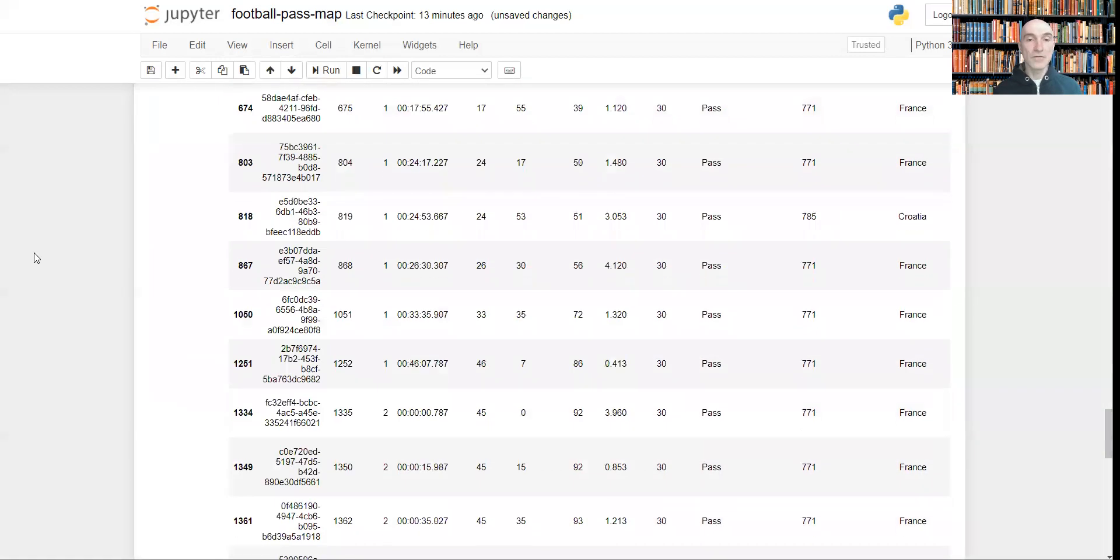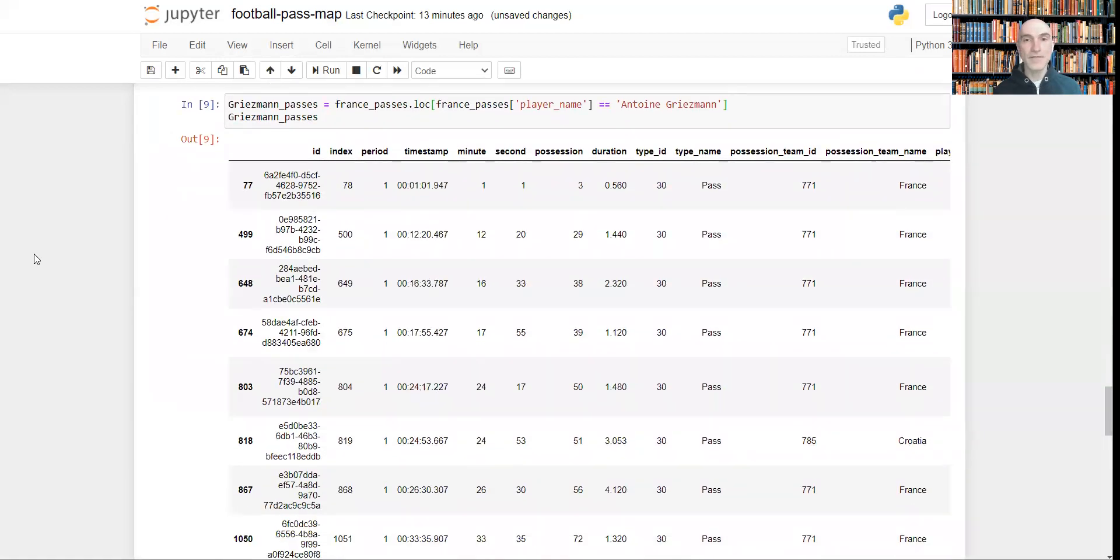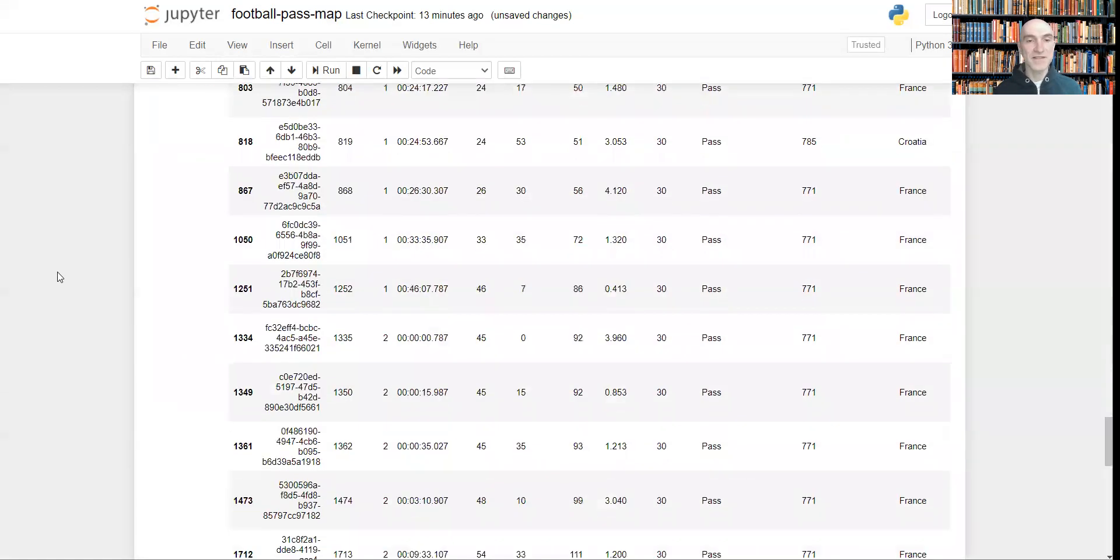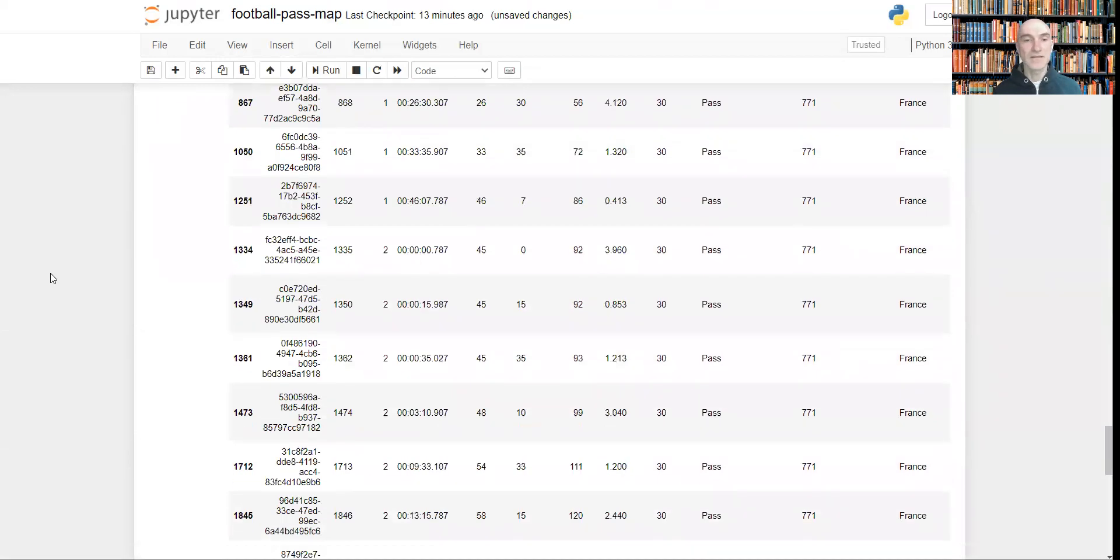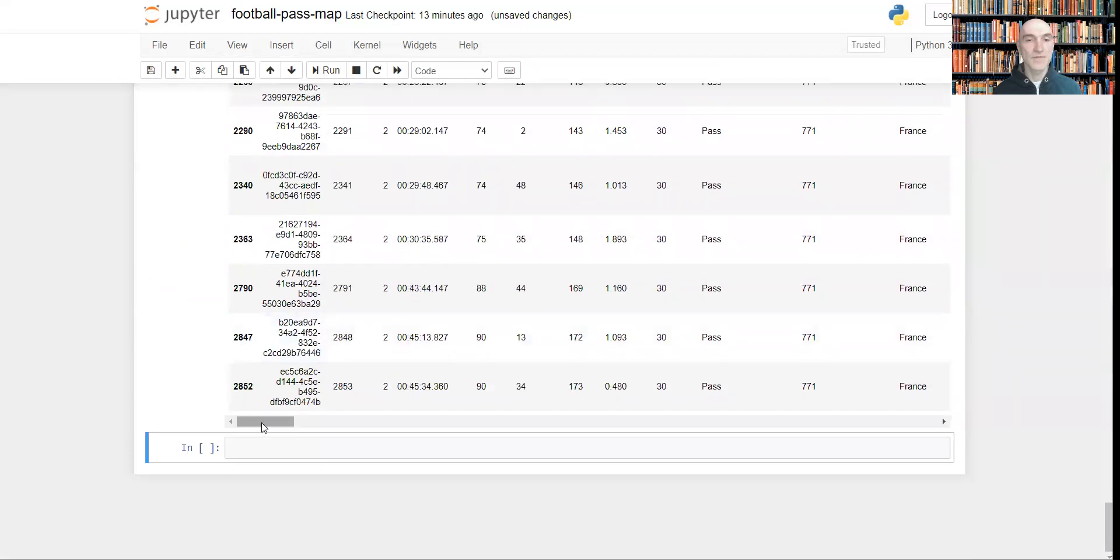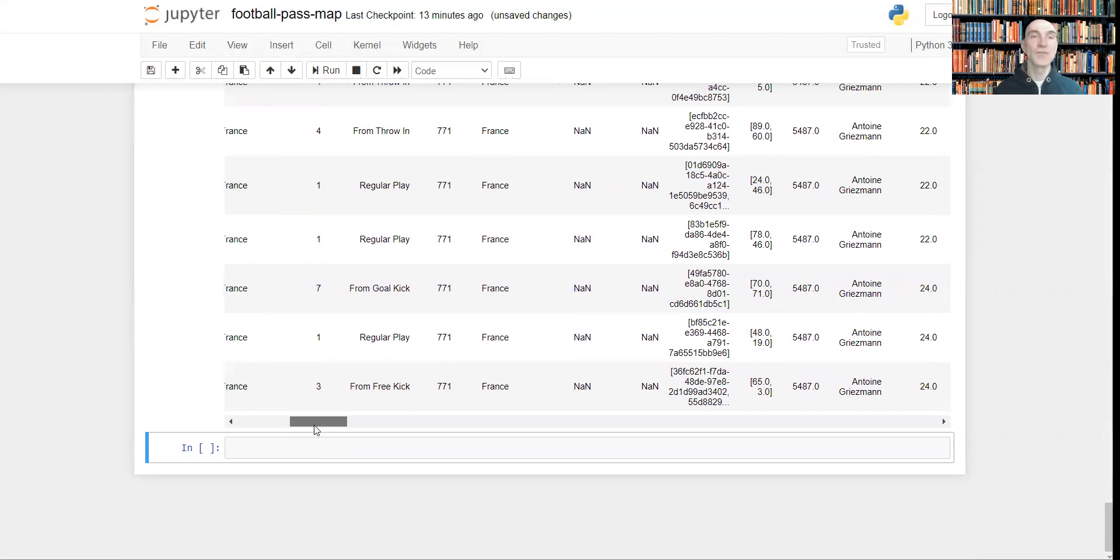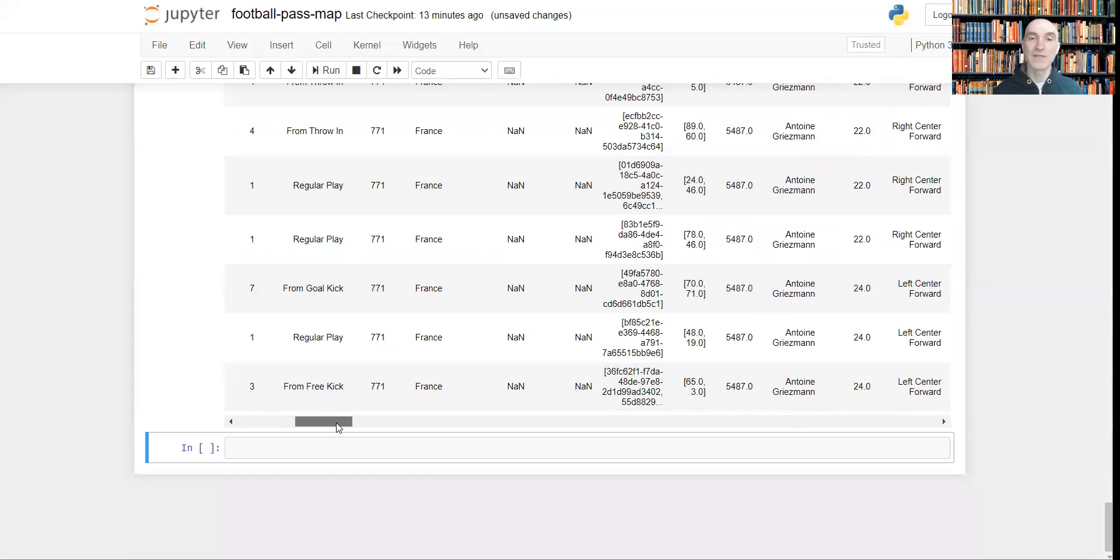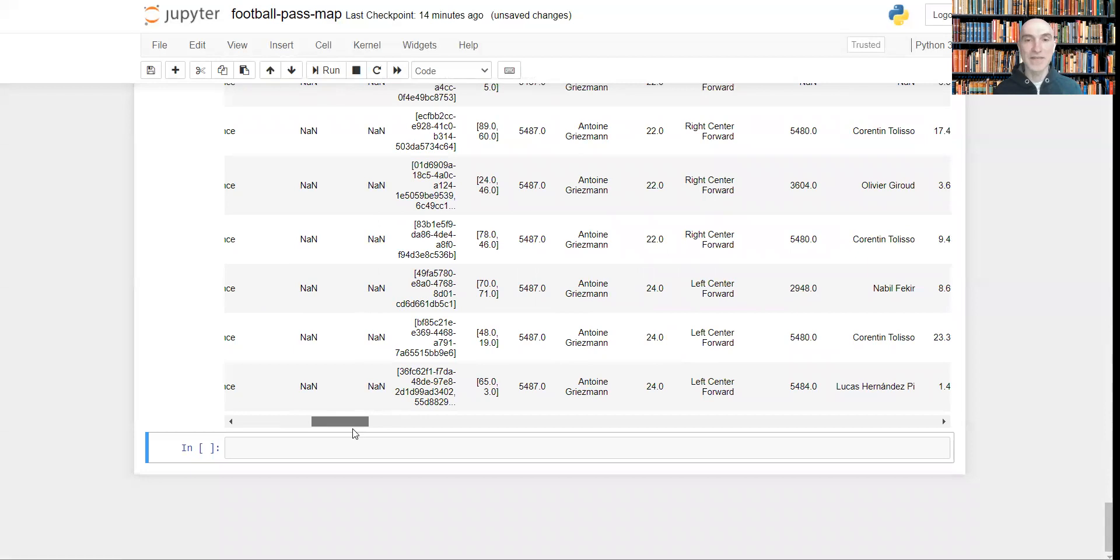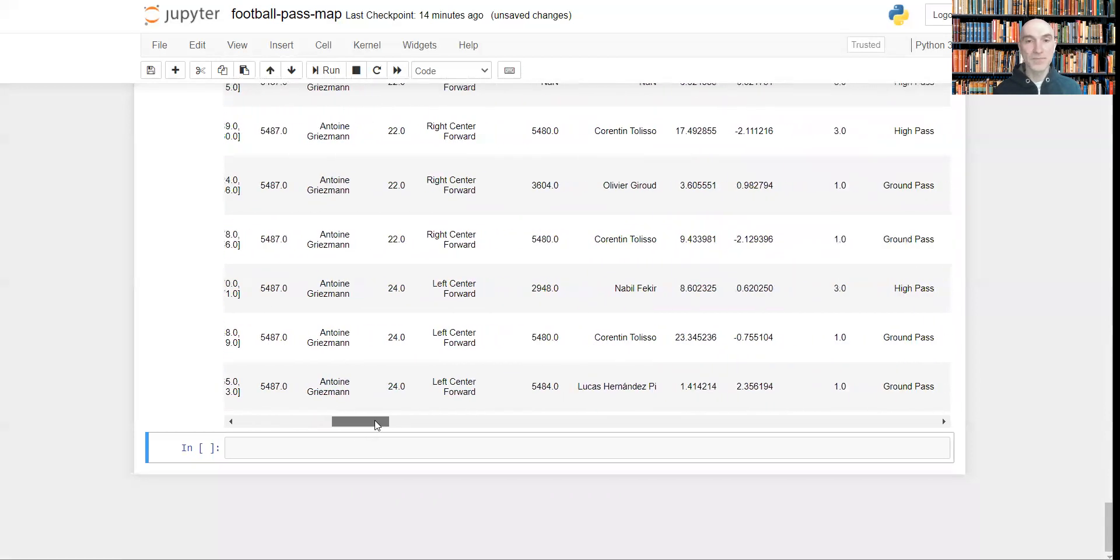Now suppose we want to visualize and filter out some particular passes. For example, let's have a look. We can filter out and visualize passes only from free kick, for example, to see how effective they were, how effective that particular player, Antoine Griezmann in this example, was.